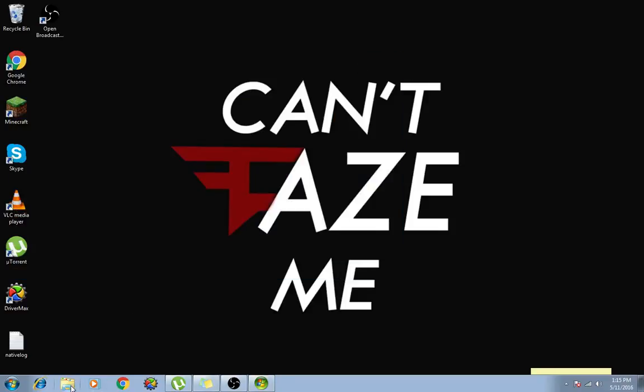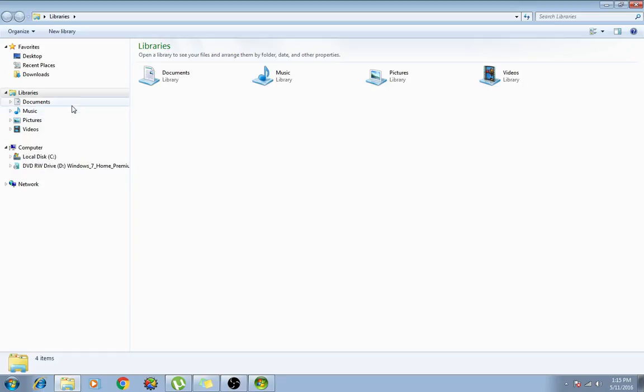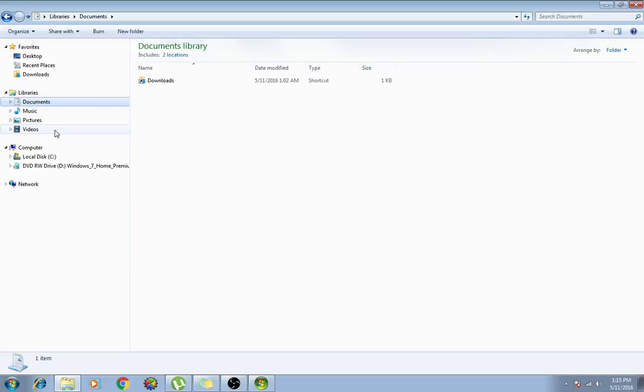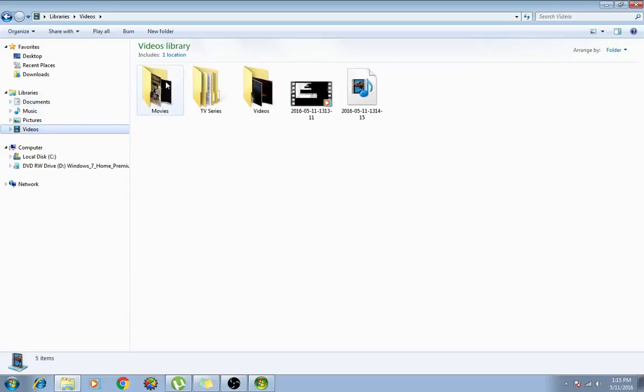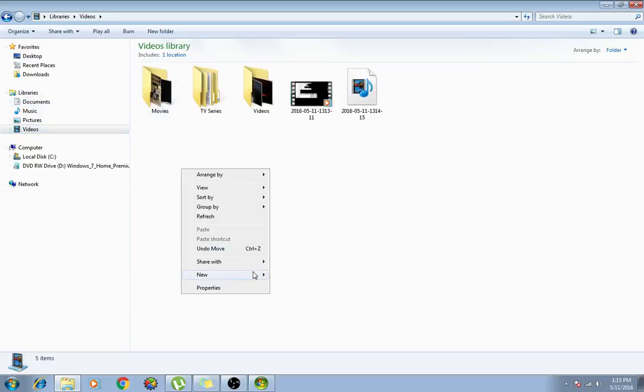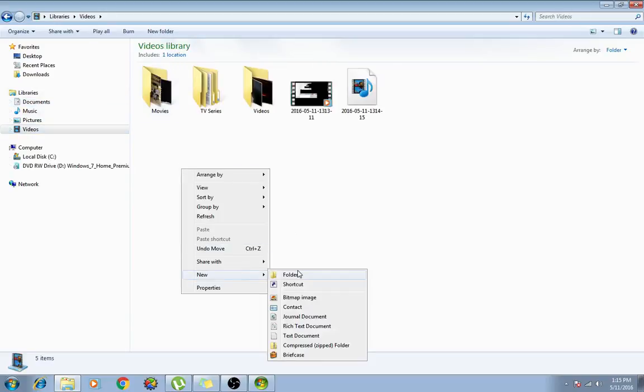What I did is I found out you need to go to videos or wherever you want to put your movies, create a folder, make this folder name movies.